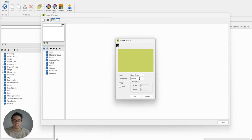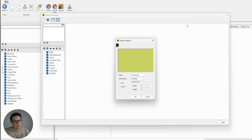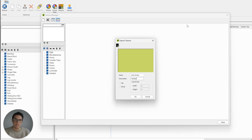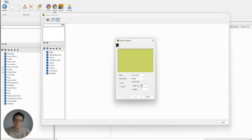Now I've got the name and description set. You can see there are also two options here that I don't have to tick. The tile option — if it's enabled — will ask Cabinet Vision to continually repeat the texture according to the specified world size. If I click on that, I can set the world width and the world height so that when that size is met it begins to repeat the pattern.